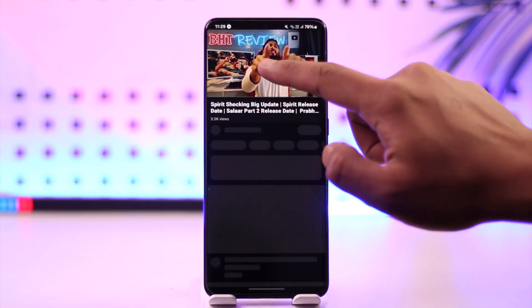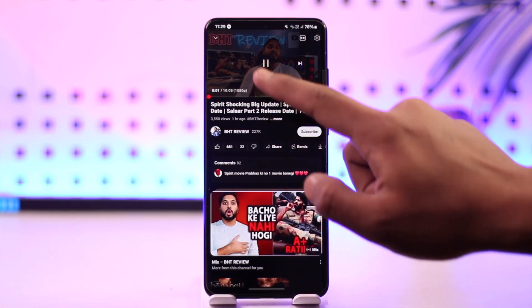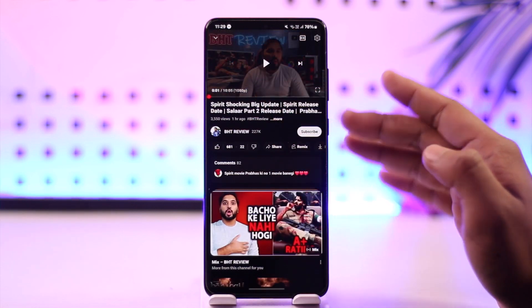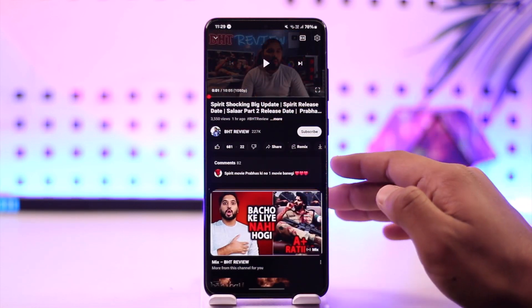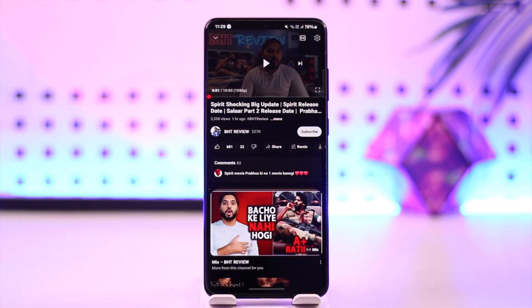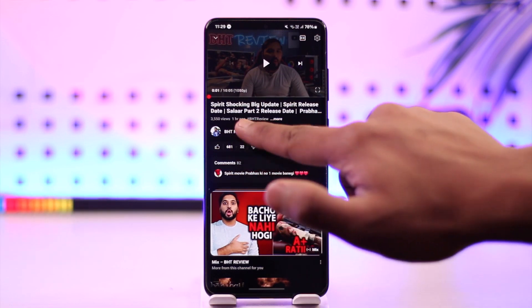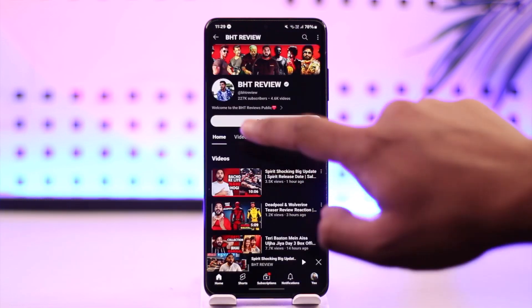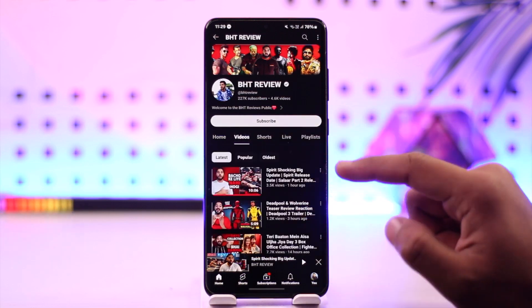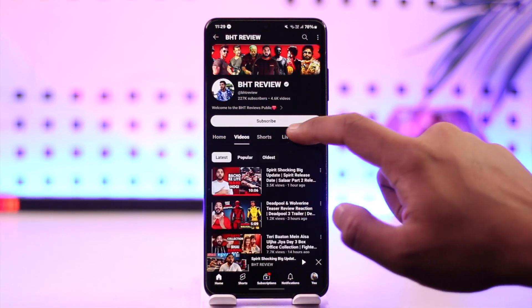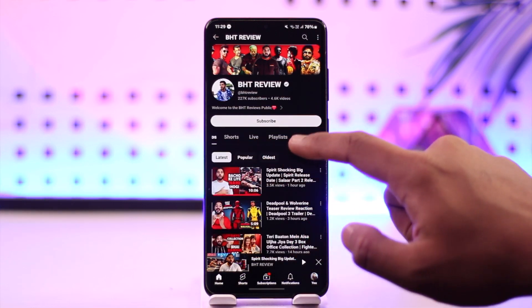Well, if that video is made private by the creator, there's really nothing that you could do about it, because the permission is not up to us but up to the creator who uploaded it. The least that you could do is try to contact the creator on their older videos by leaving a comment.